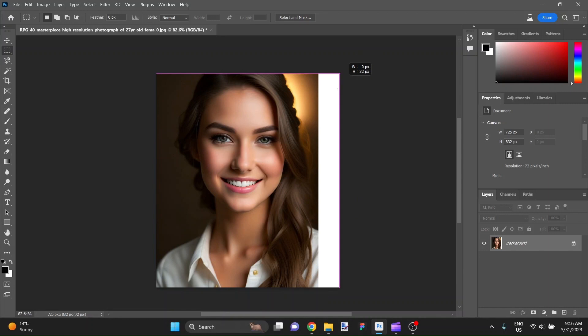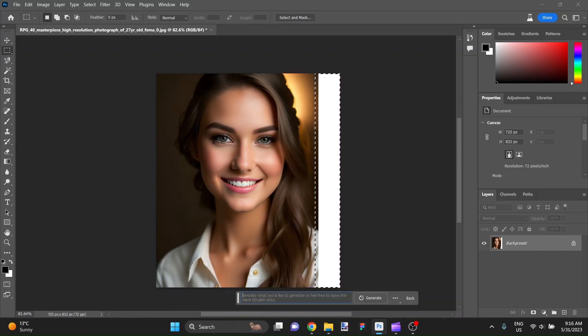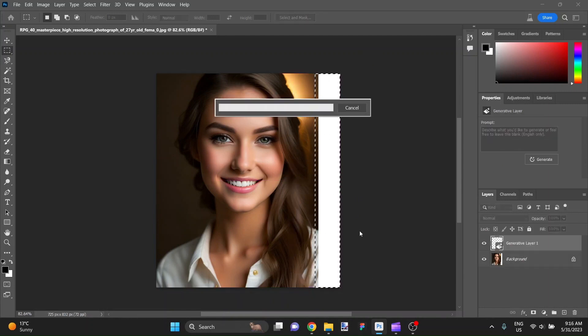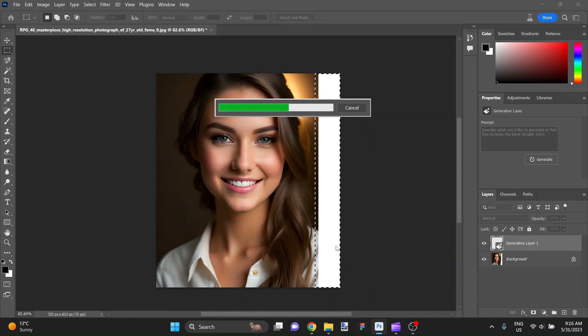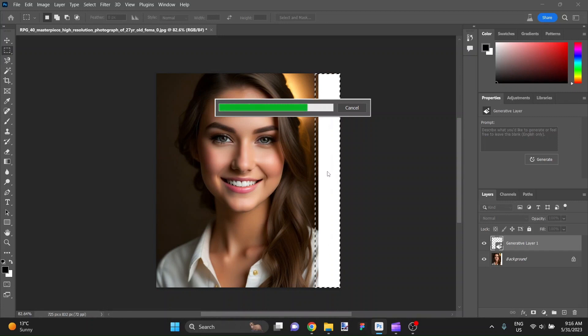We're just going to do the same as before. Select the area, generate the fill for it, and it will definitely add in her shoulder and probably give us a couple of different variations of the shoulder. Background probably won't change significantly, but let's find out.